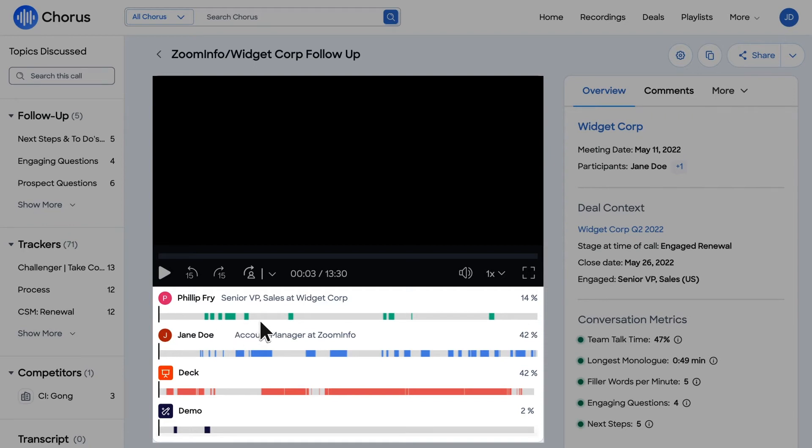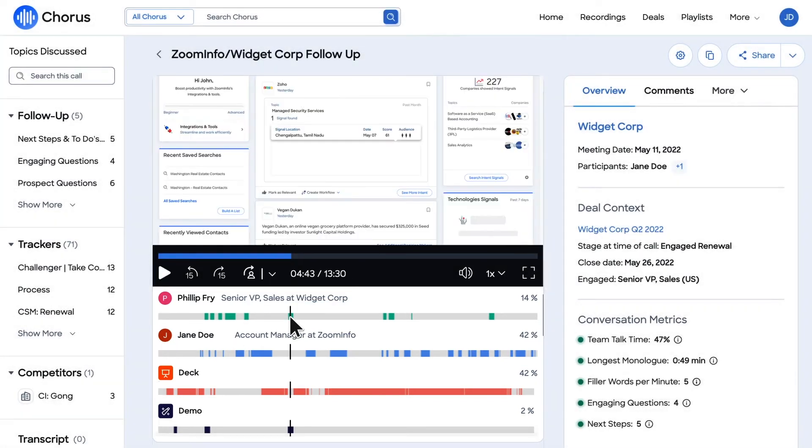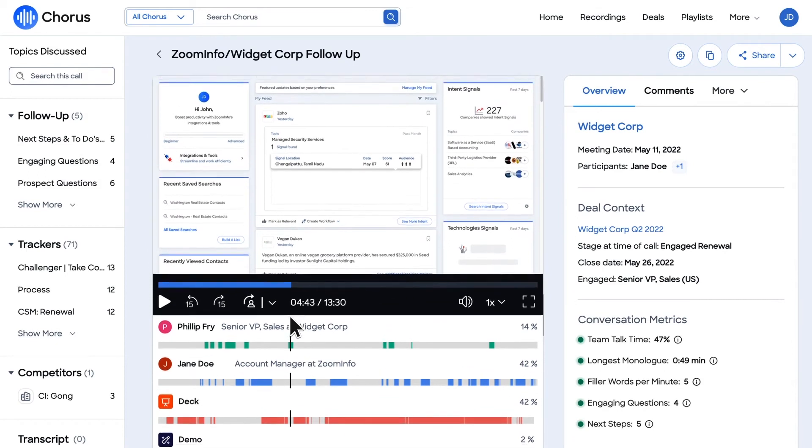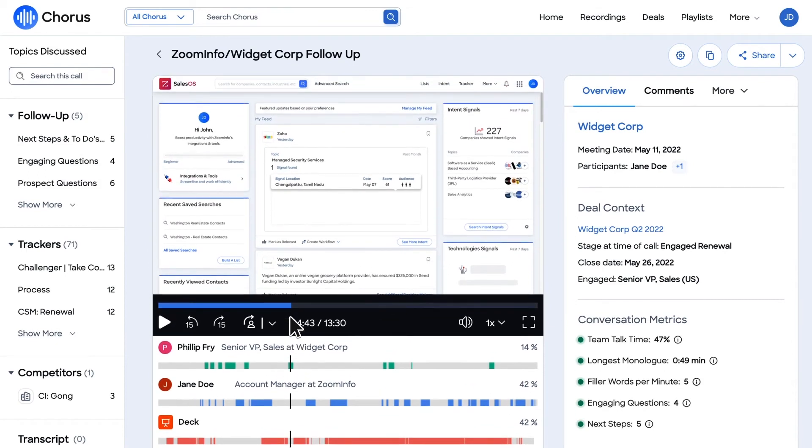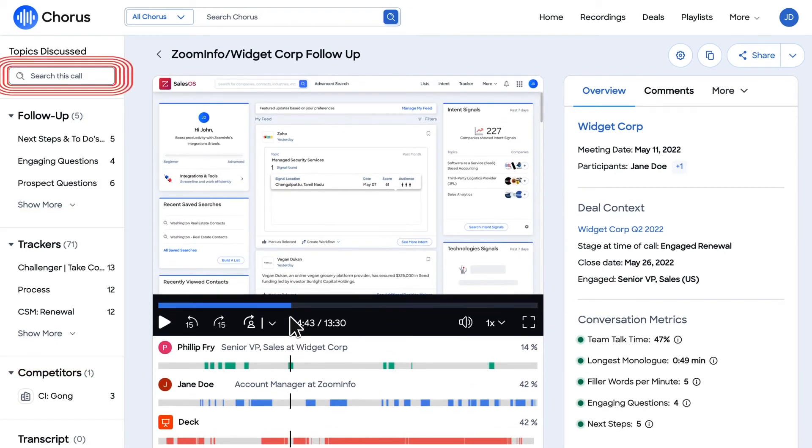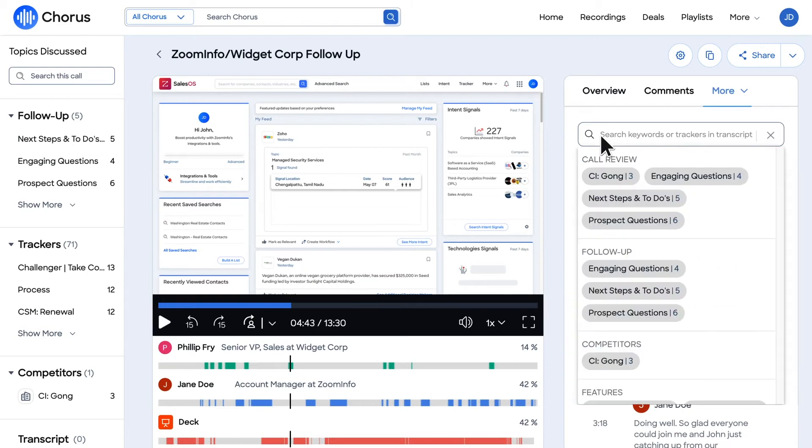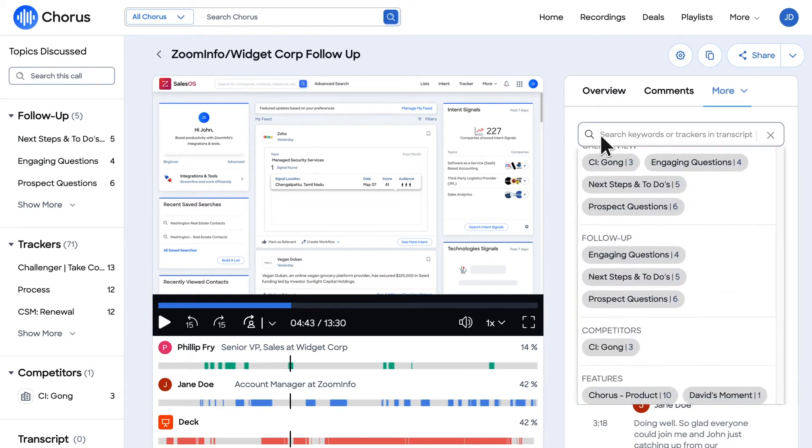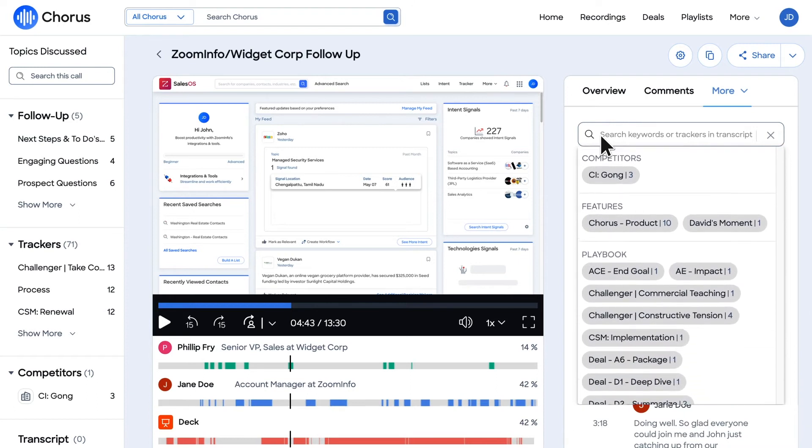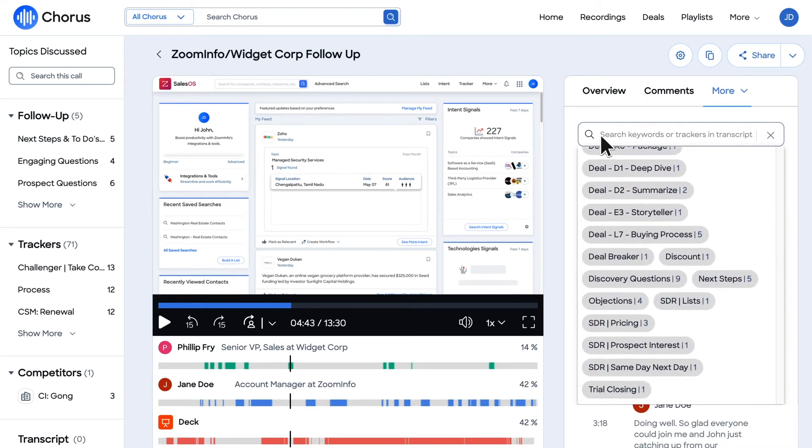To search for something specific within the call recording, utilize Chorus's trackers and search functionality. Trackers are customizable keywords and phrases you can set up and select to automatically highlight crucial information throughout the call transcription, such as your next steps, unique competitors, features, or playbook items.